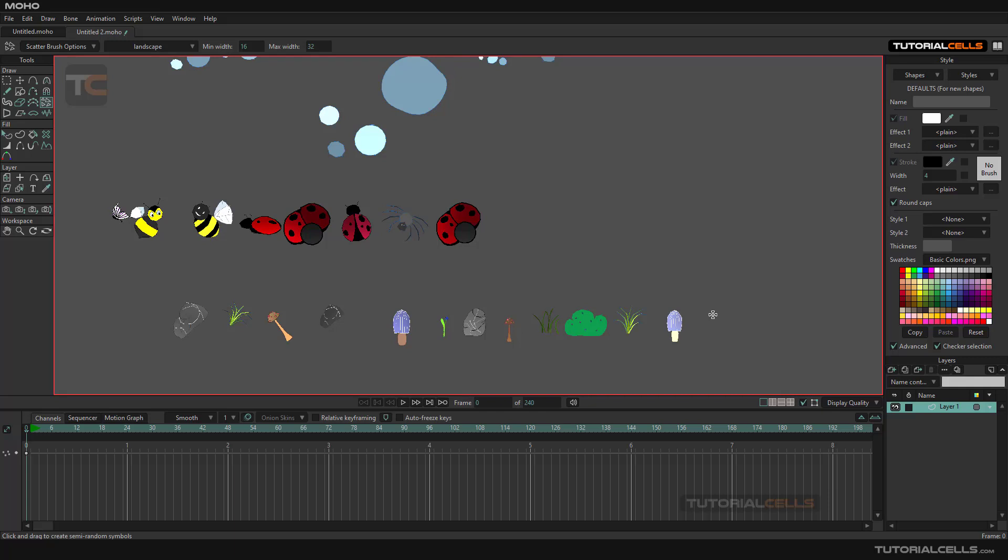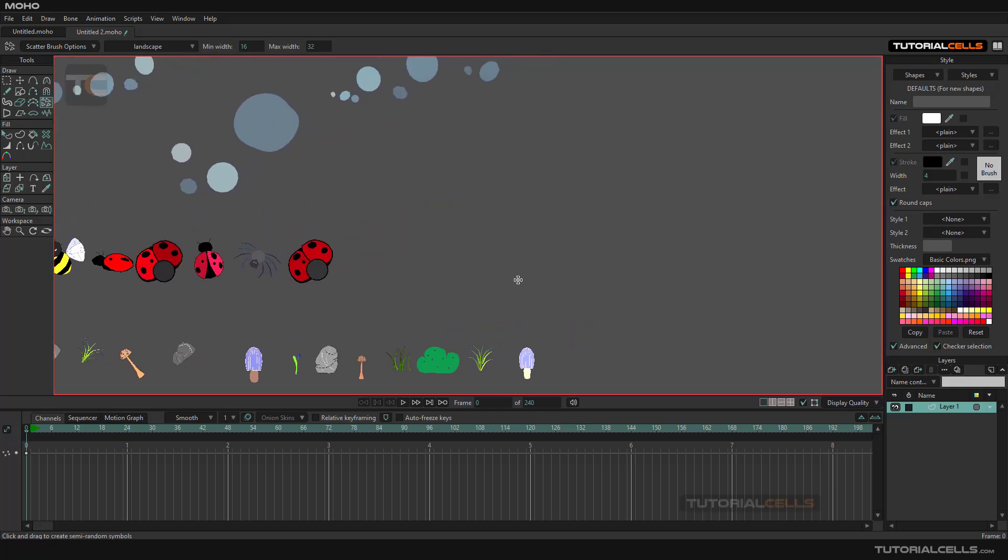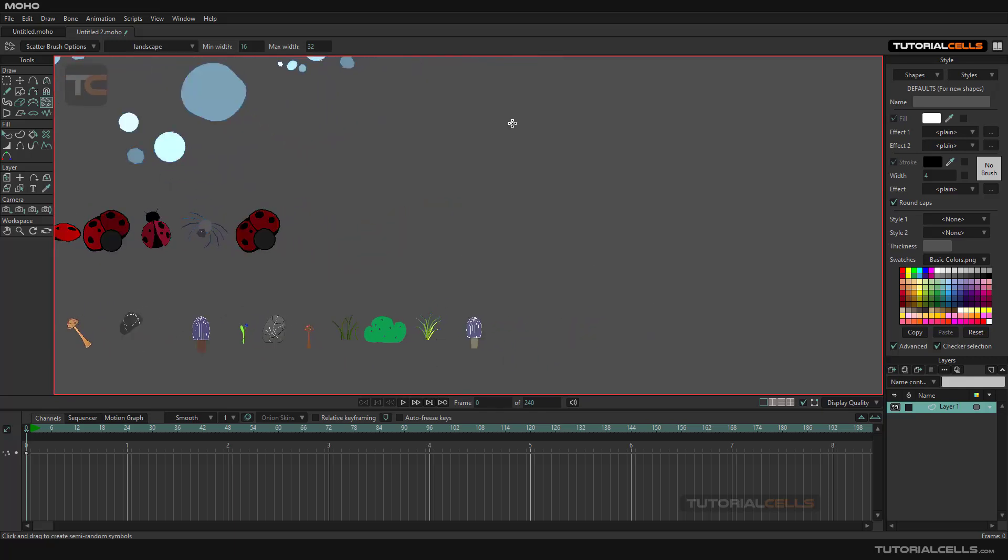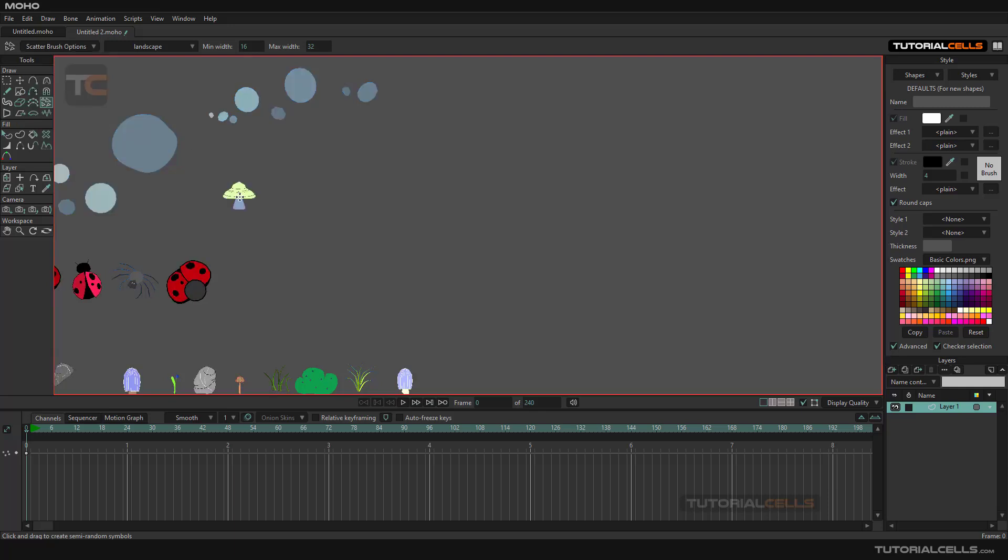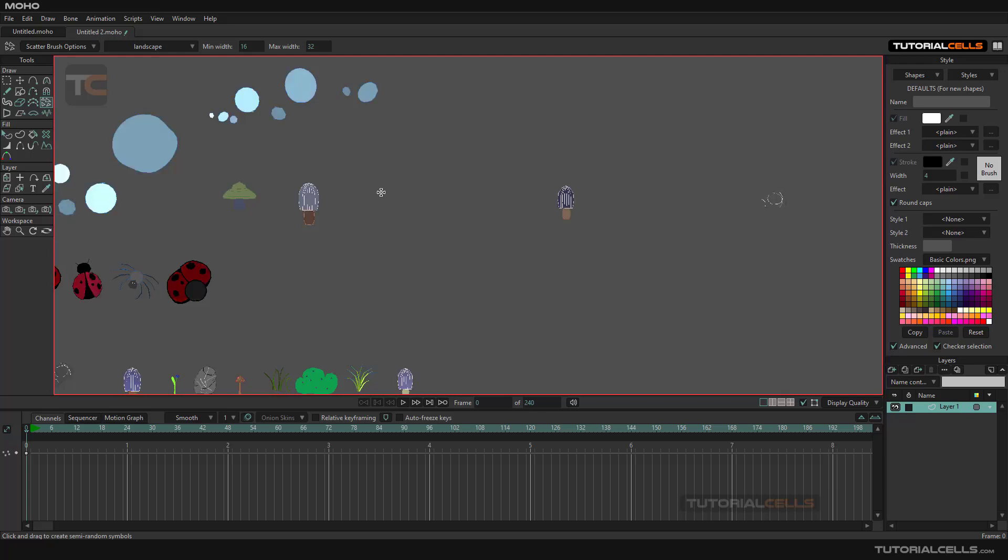Spacing: you can create a spacing of five. As you can see, we have five spacing between them if you want, or you can reset the tool.